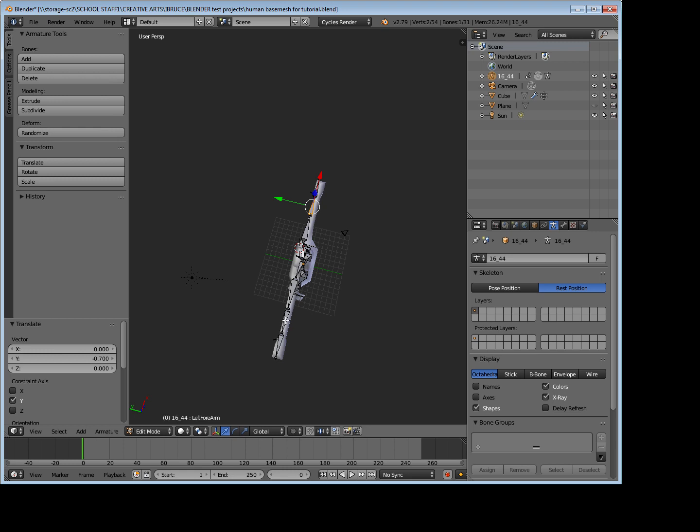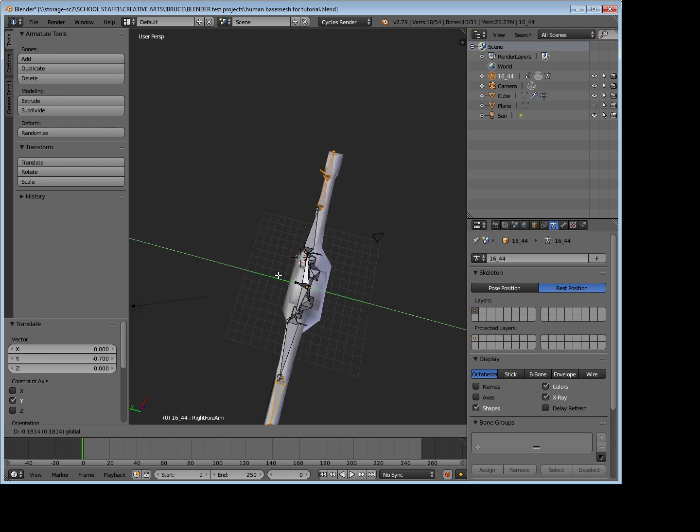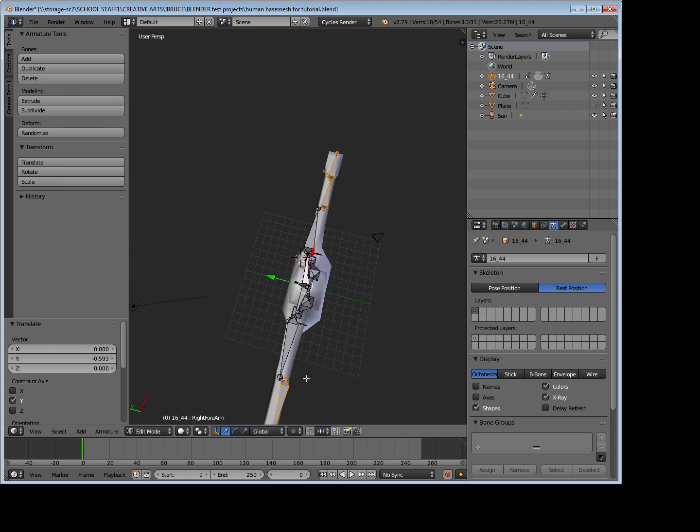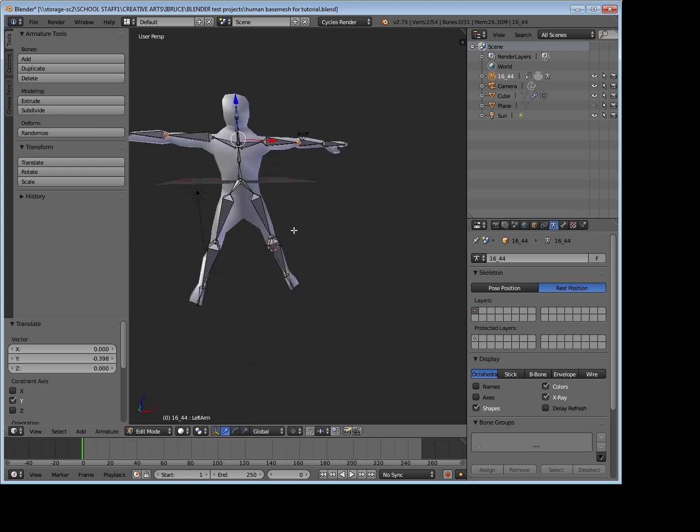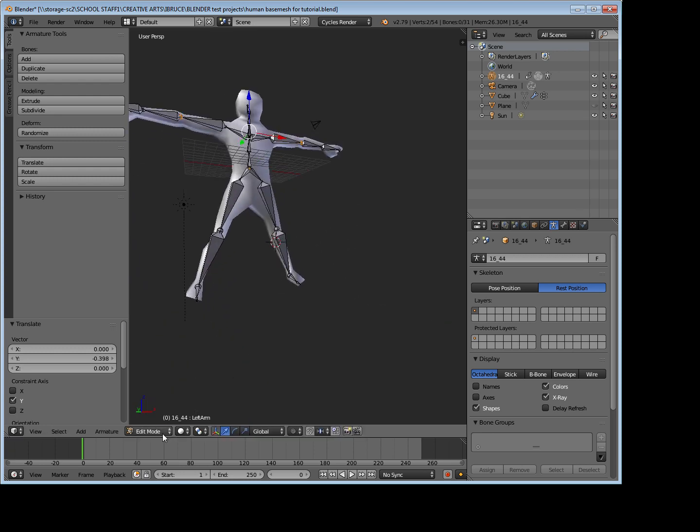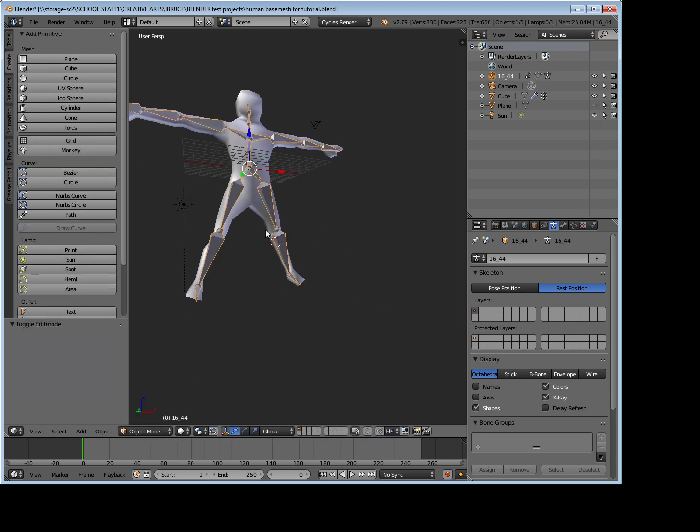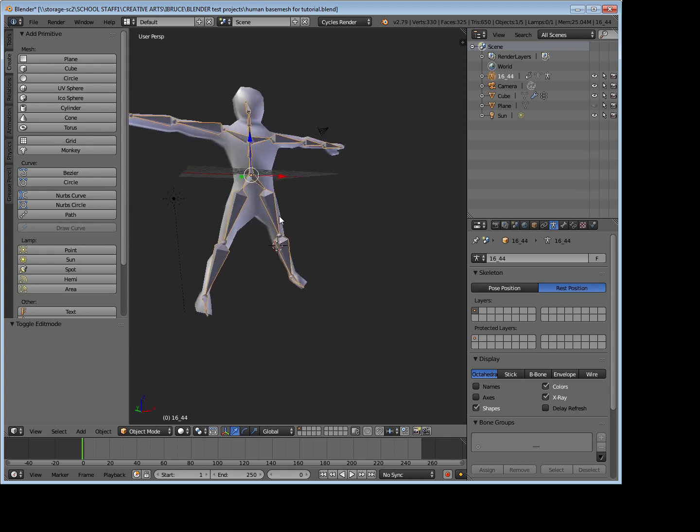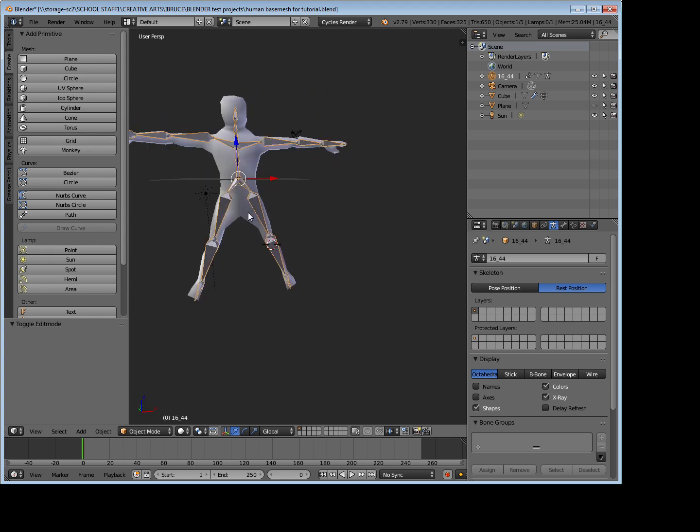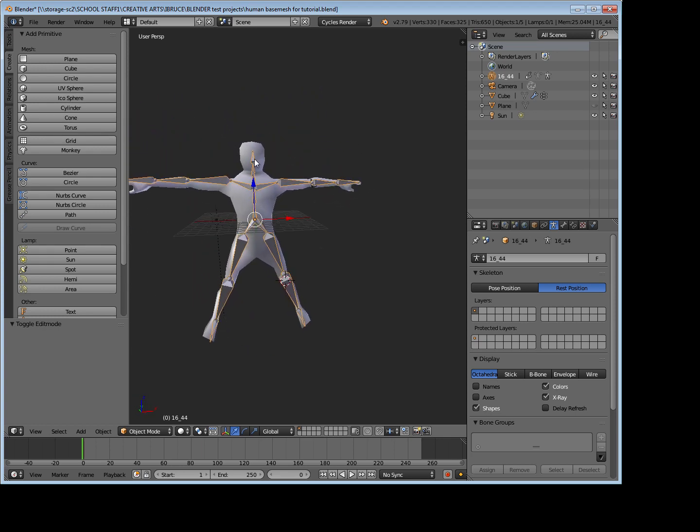And I'm just going to bring those forward a bit as well. It's a little bit fiddly but it shouldn't take too long. So go back into my object mode. So now I've got my armature roughly in line with my character.